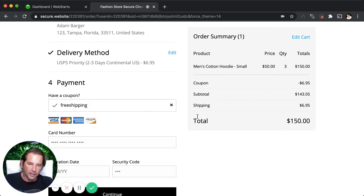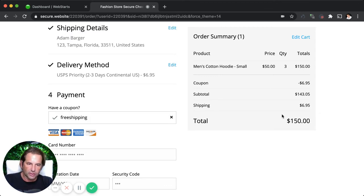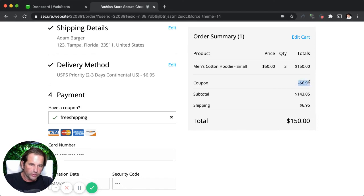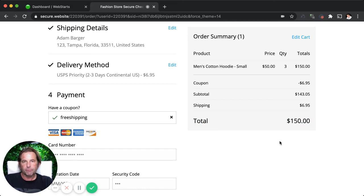Alright, now I'm going to apply that and you can see that it's knocked the shipping down by removing the coupon amount that is equal to the shipping. So it's essentially free shipping at that point.